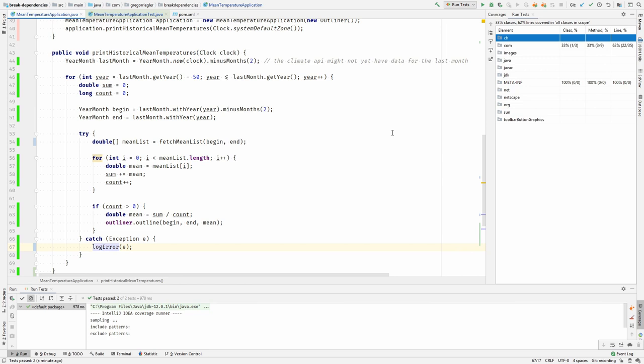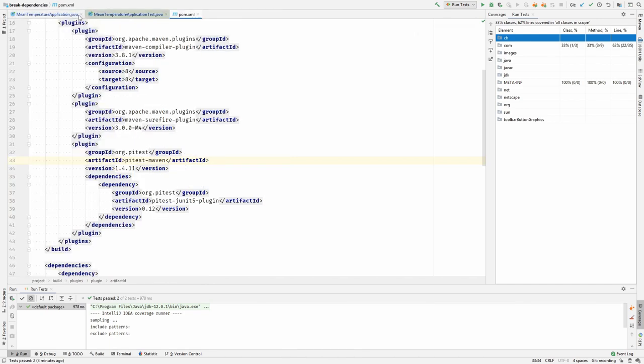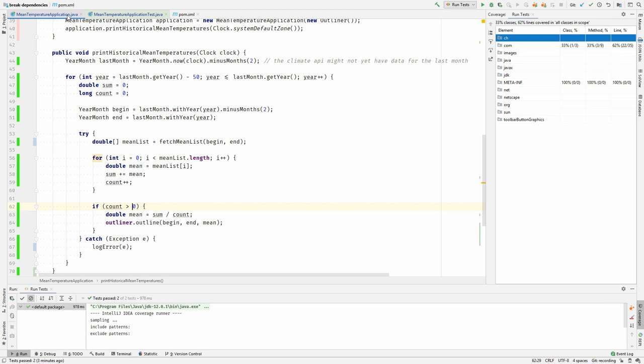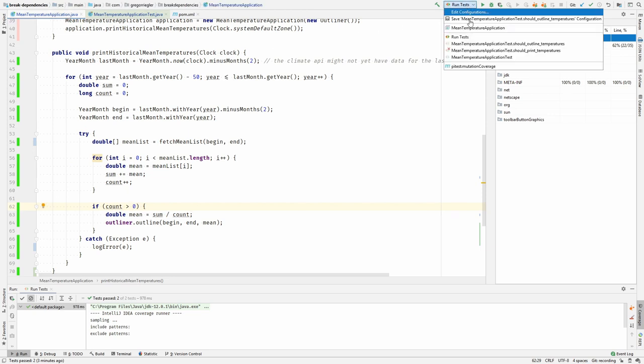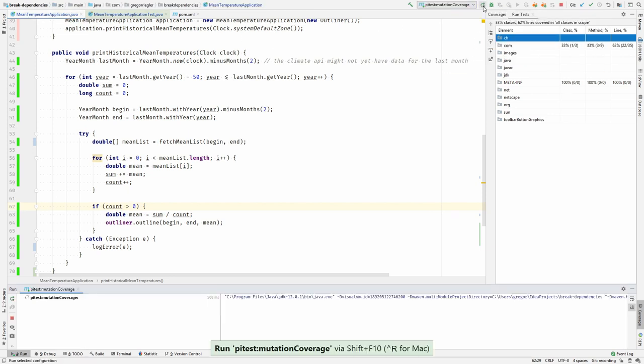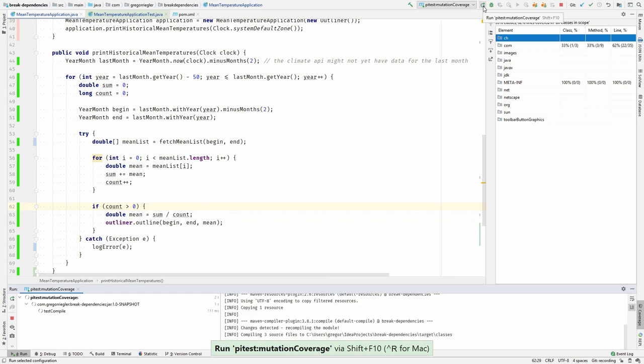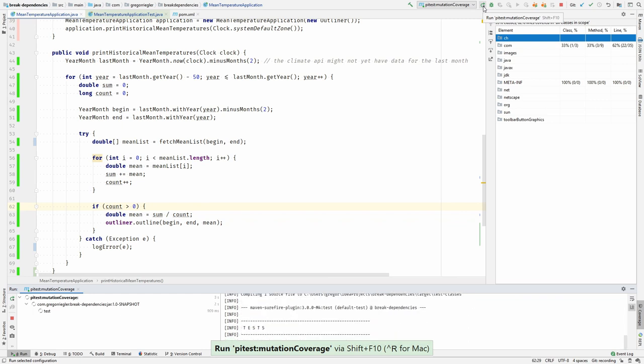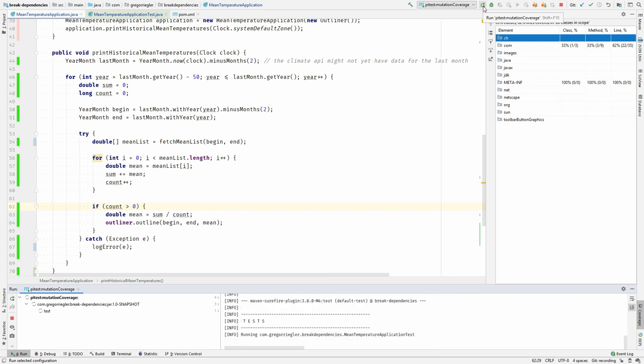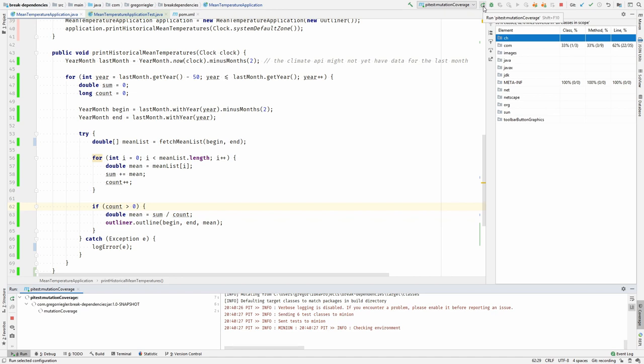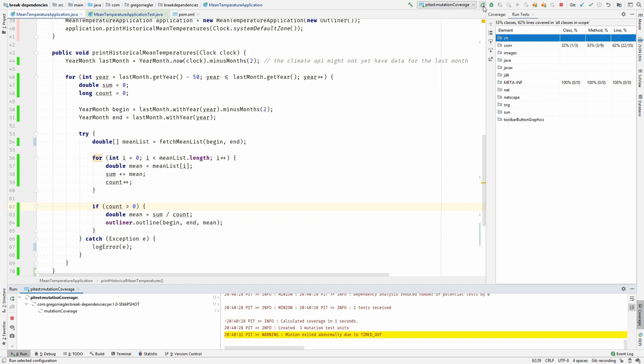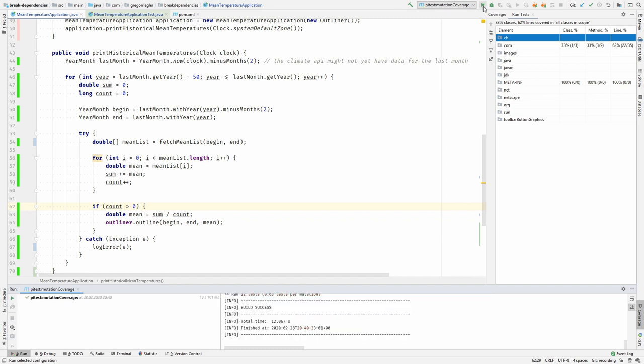There are even tools doing this for you. I have prepared a tool called PyTest. I have added it as a Maven plugin. And when I run it, it will do just what I described. It has prepared some mutations that it will do in my production code, and run the tests for each of the mutations, and then check whether it finds a case where the test survives.